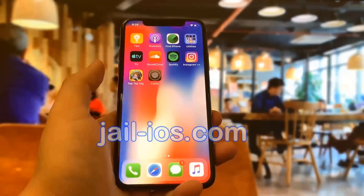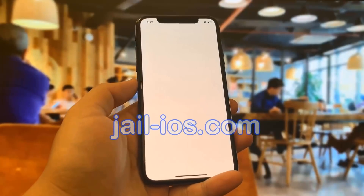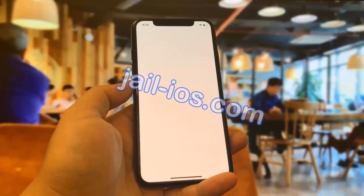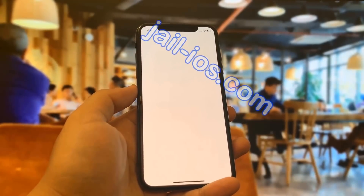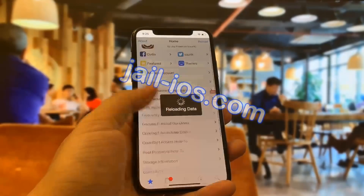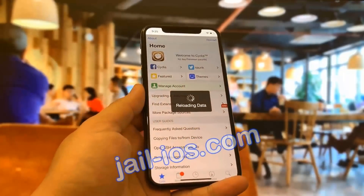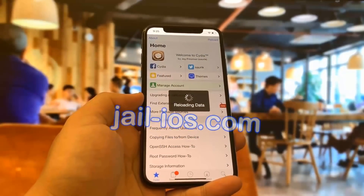As you can see, I have Cydia and the jailbreak on my iOS device. Thanks for watching. Don't forget to subscribe and like this video if it works for you.